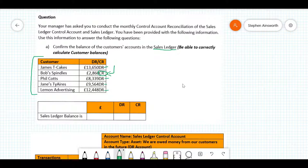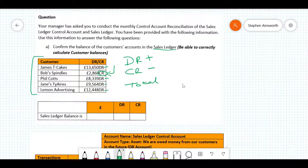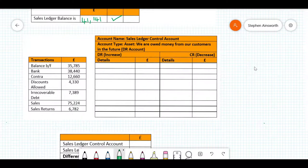We go through and total these up. The debits are what we add, and the credits are what we take away. When you add these up, the total comes to 41,141. Because all of these are debits and result in a positive figure, the balance will be a debit.